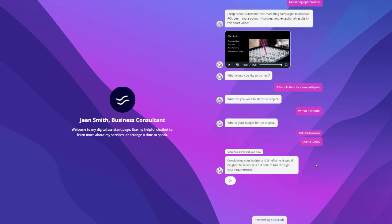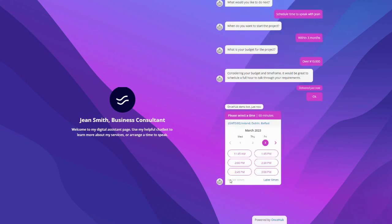Based on those responses, I'm being routed to an in-depth 60-minute call with Jean, whereas if I had selected a longer timeframe for starting the project and a lower budget, I could instead be routed to a quick 20-minute discovery call.